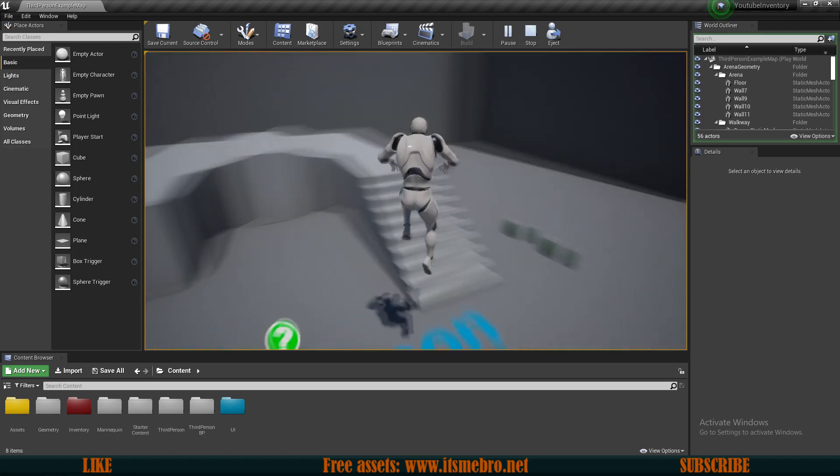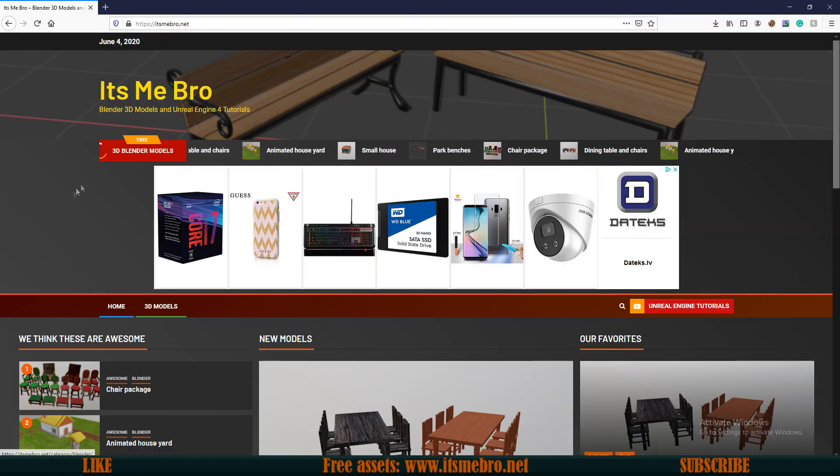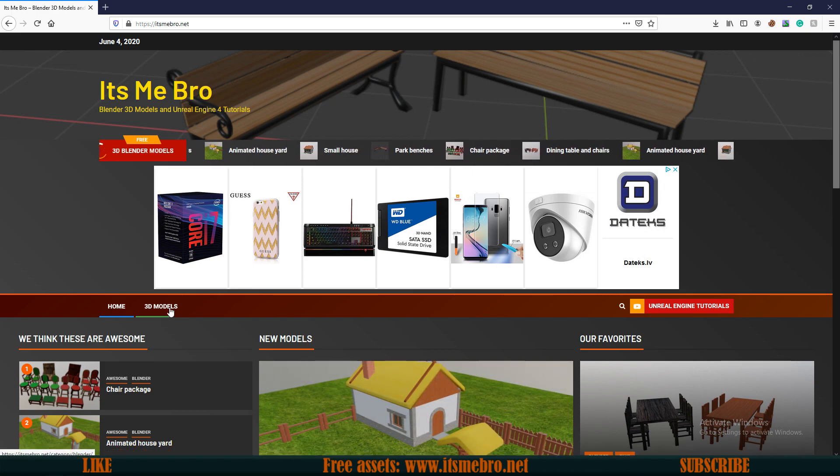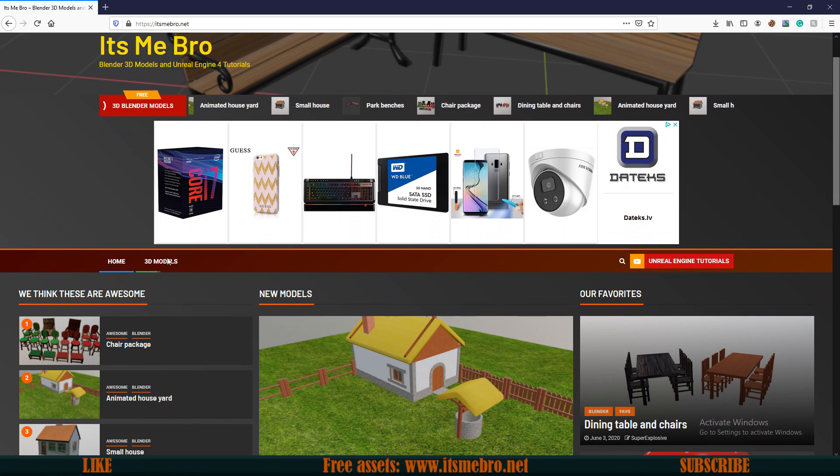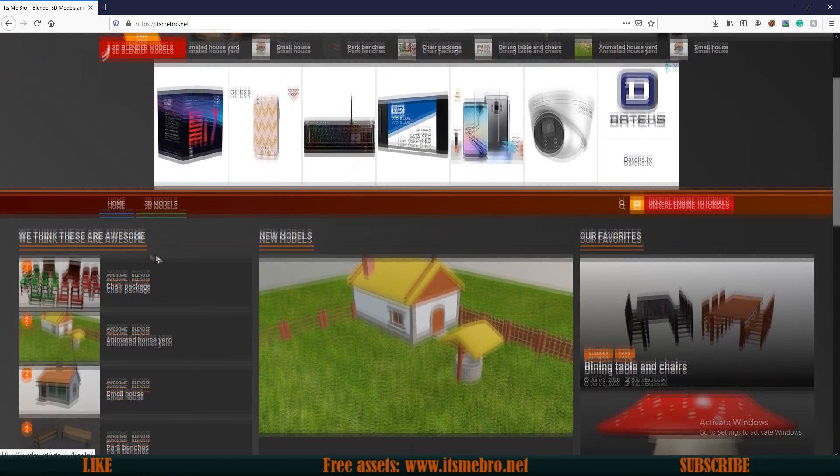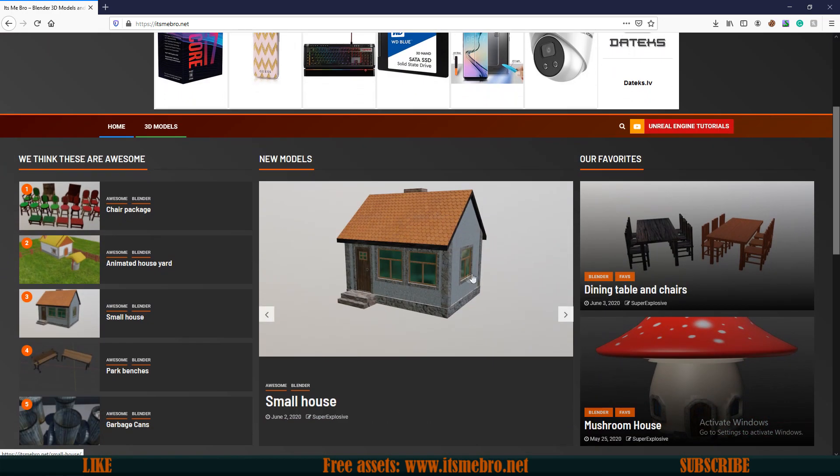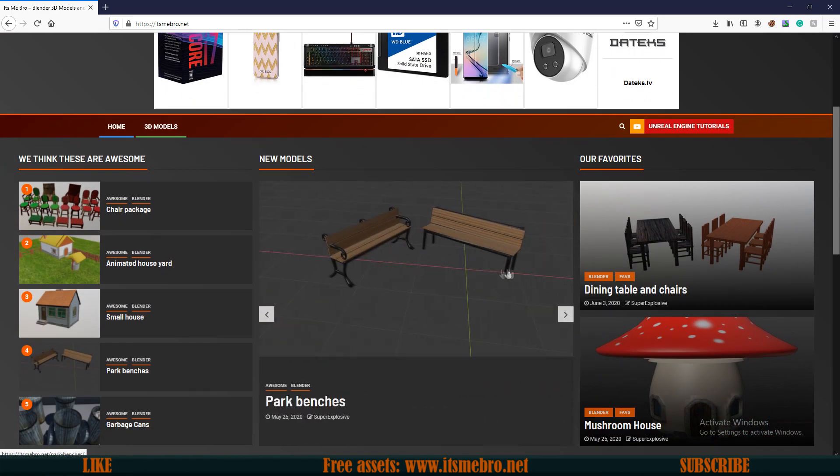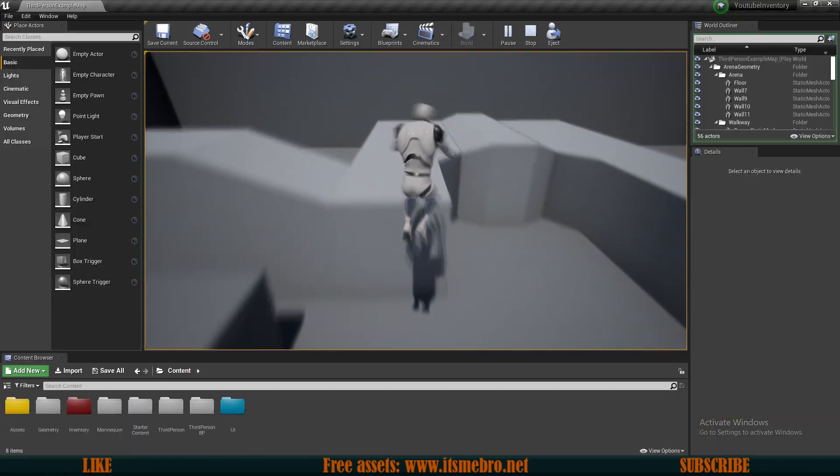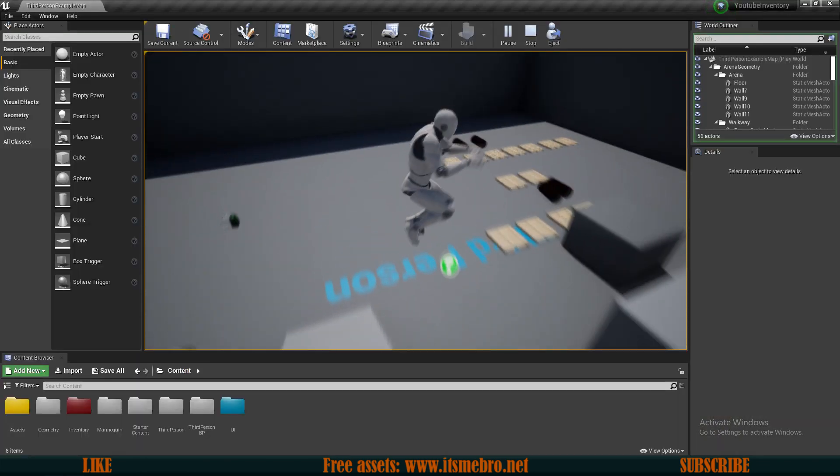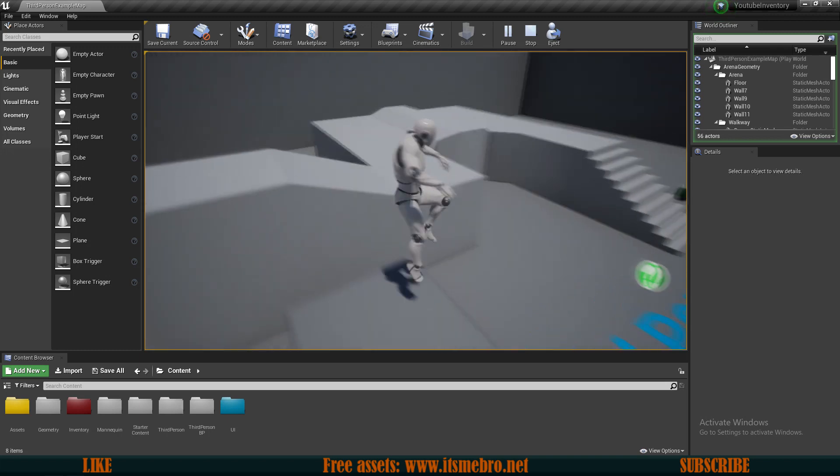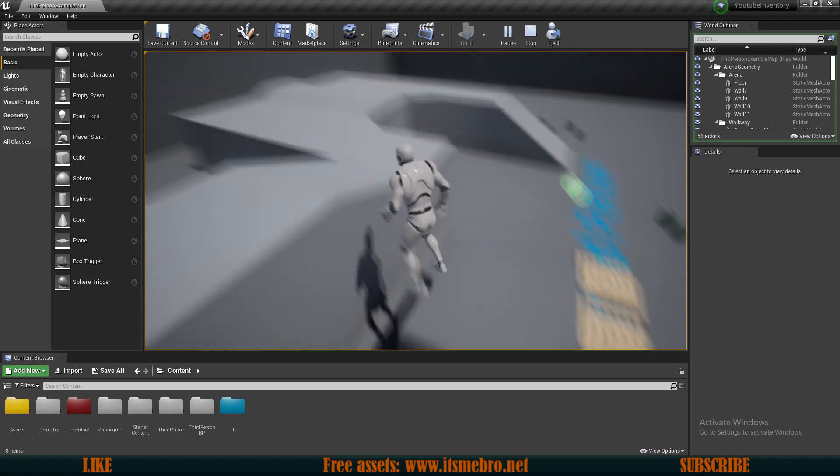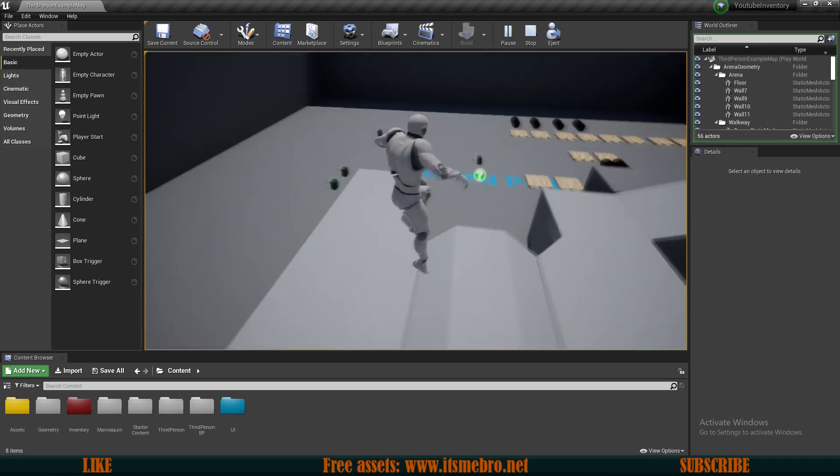Before we continue, I want to mention that I have a website called itsmebro.net. You can find some free 3D assets on this website by clicking on one of these buttons. You can go to the whole 3D model section, and also there was an issue with the website that the CSS file and some images were not loading properly, but I fixed those and everything should be working just fine. But in case it's not, make sure you give me a notice so I can fix the issues.